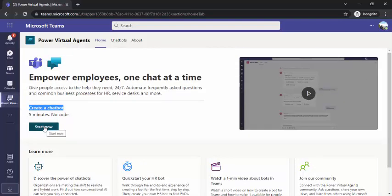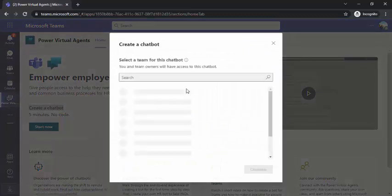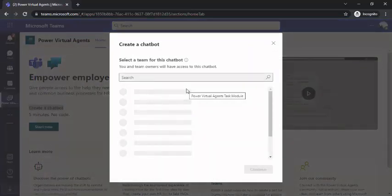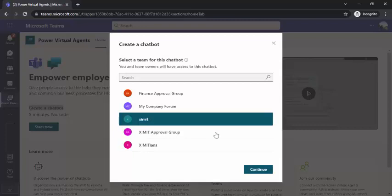So we are going to just start now. Whenever you click on Start, it gives you an option to pick the team where you would like to associate this chatbot. So let me associate that with my XMT team.